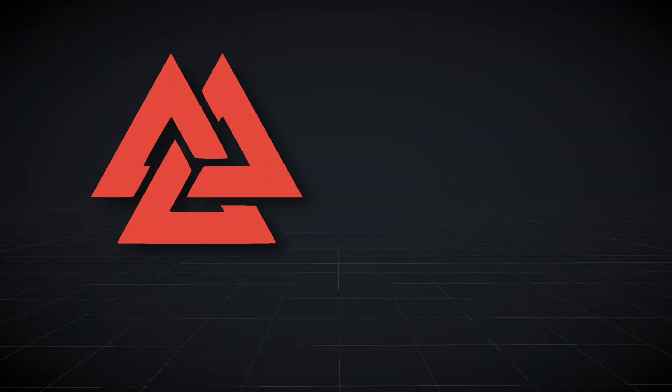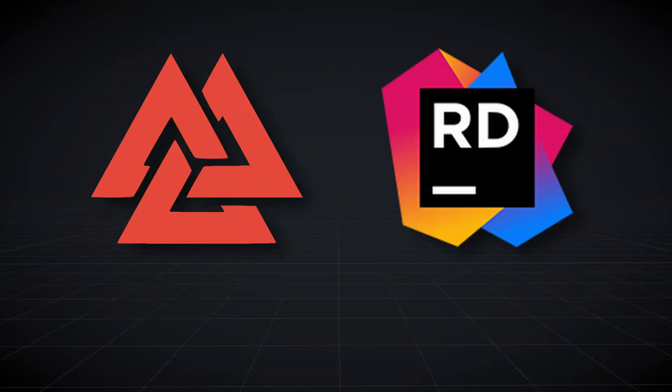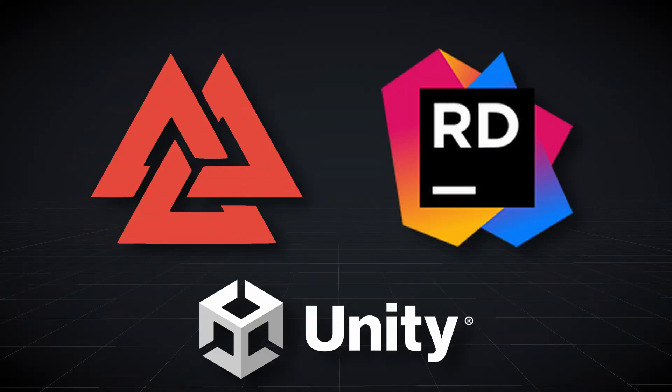If you use Odin Inspector and JetBrains Rider in your Unity projects, we have some new features to share that can make creating custom inspectors and editors even faster and easier.